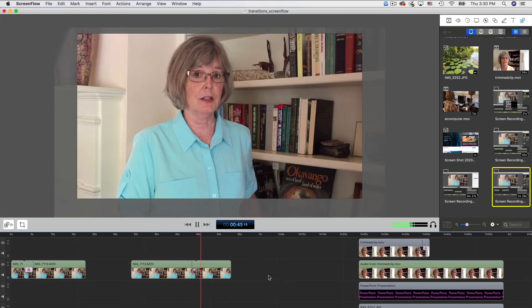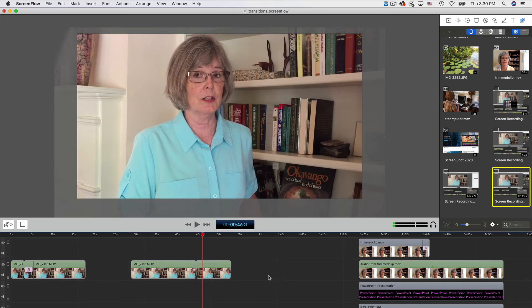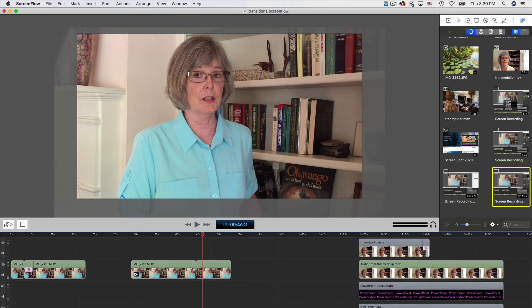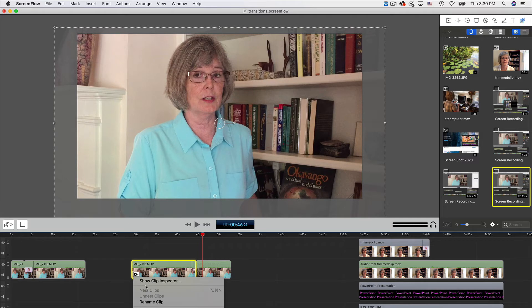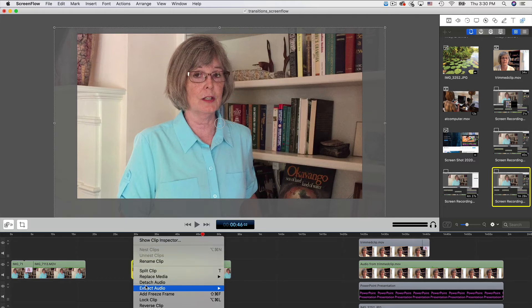As you heard, my last words in the first clip were essentially cut off by the transition. But there is an easy fix. Remove the transition by clicking the gear and select remove.